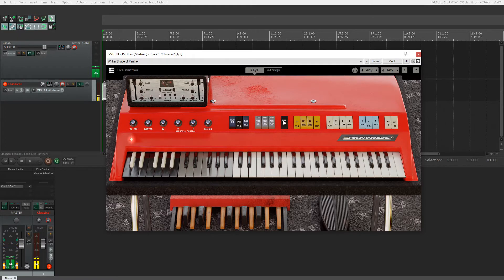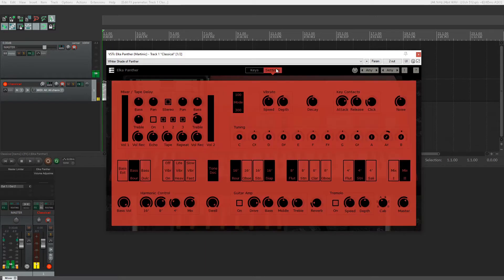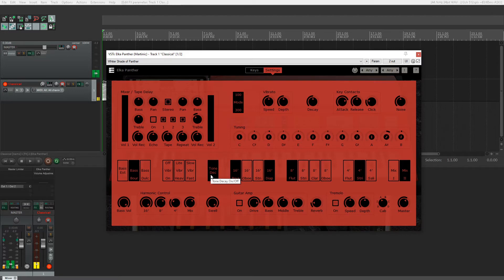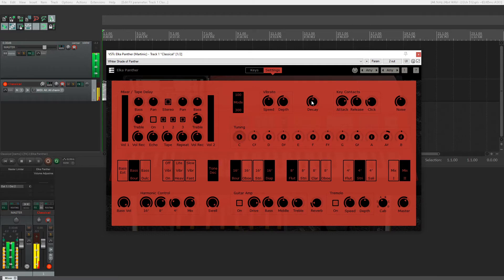To the right of that, the final control, we have the tone decay on or off. Let's go to the settings tab and you can see the control right here. We have it on and up here we have the decay time knob. This controls the time it takes for the tone to decay.